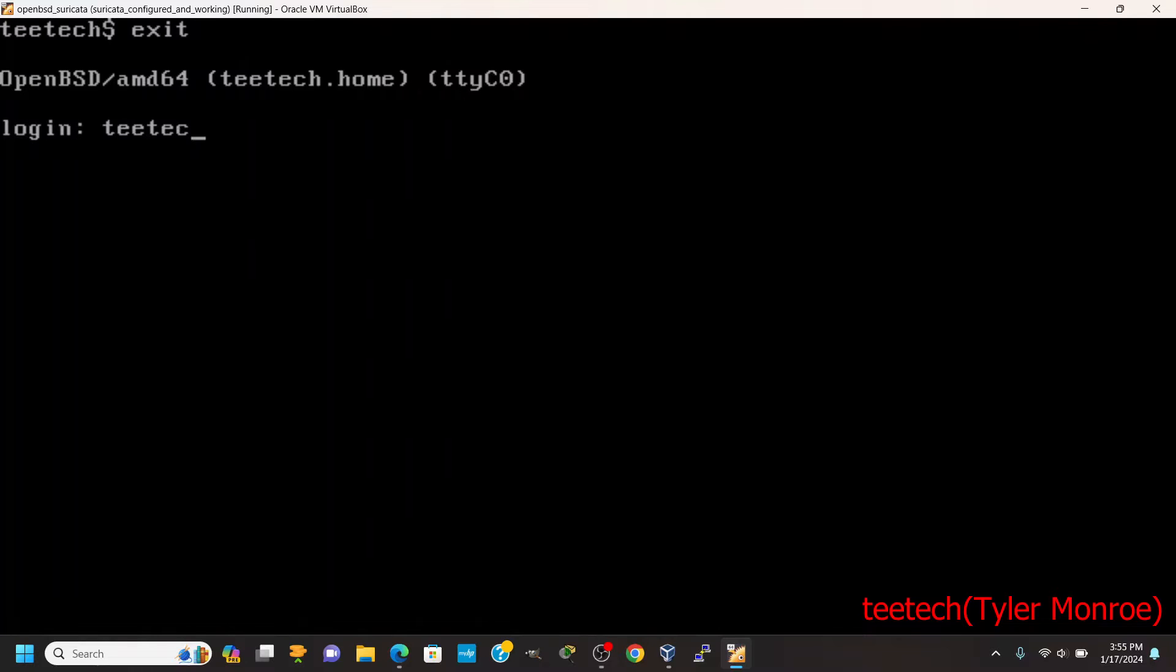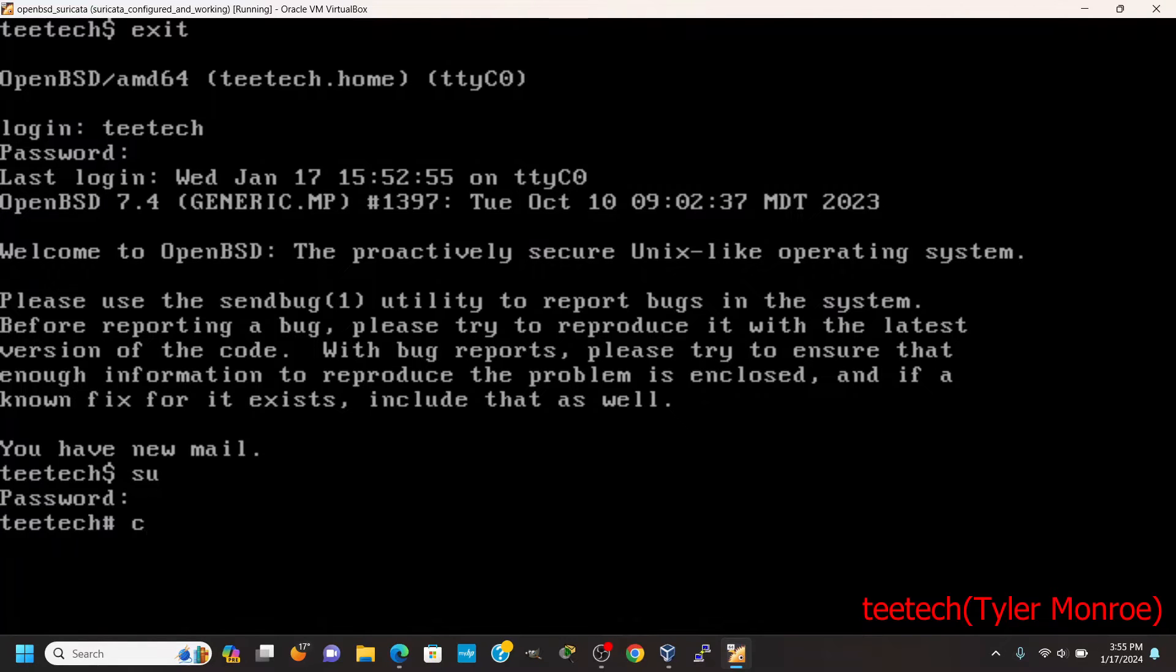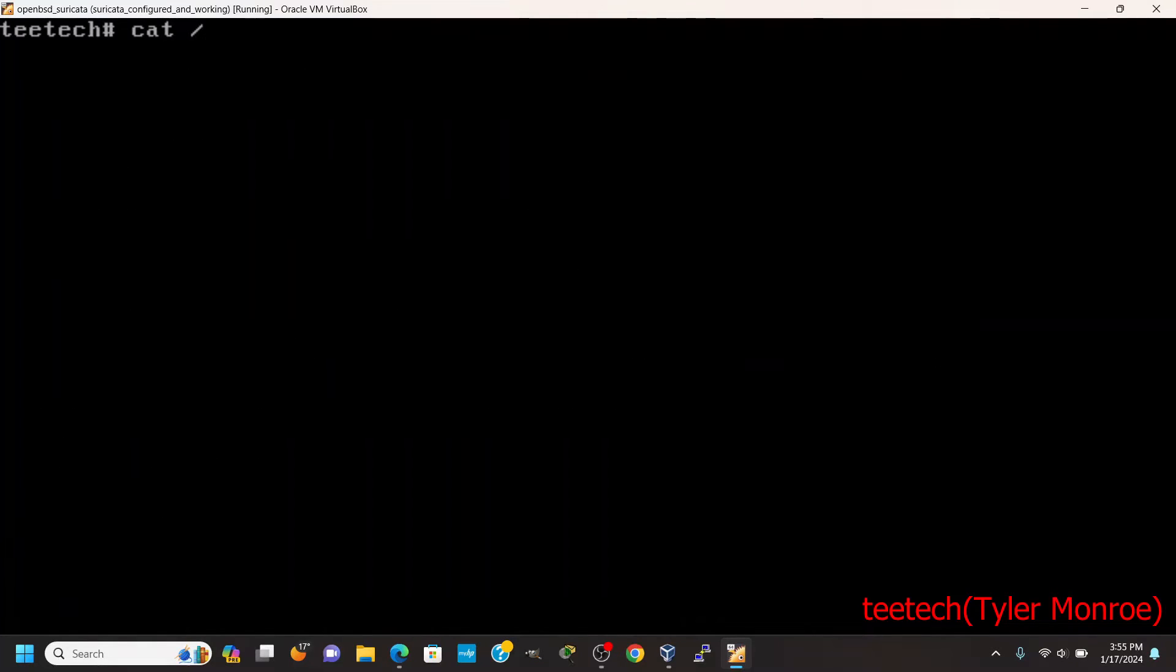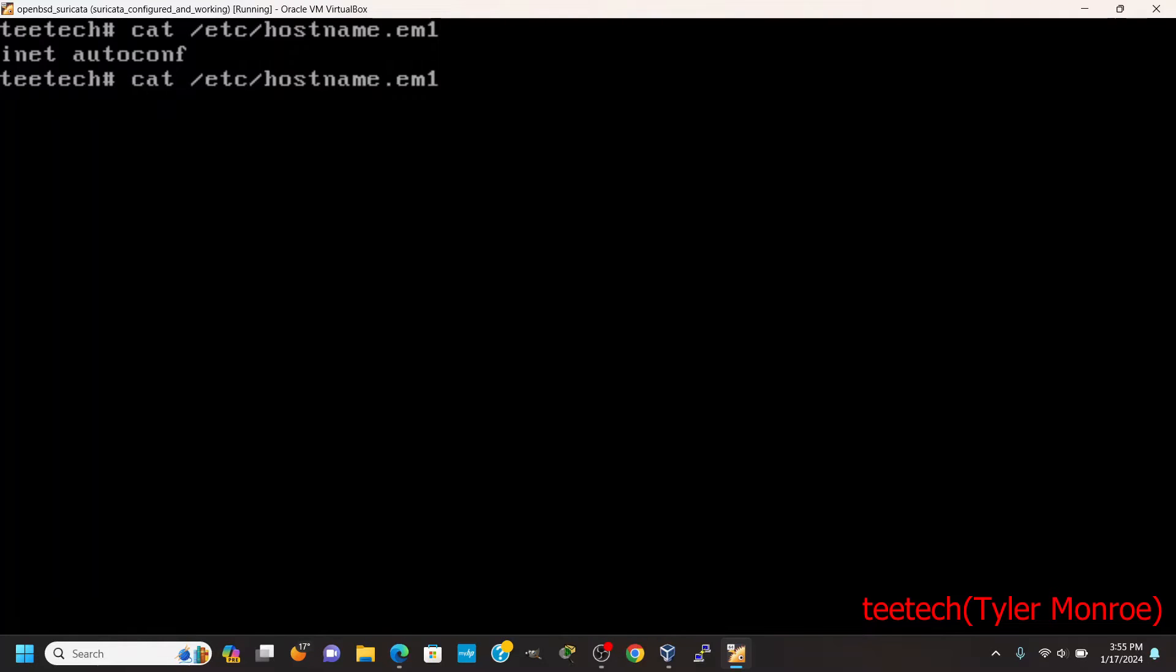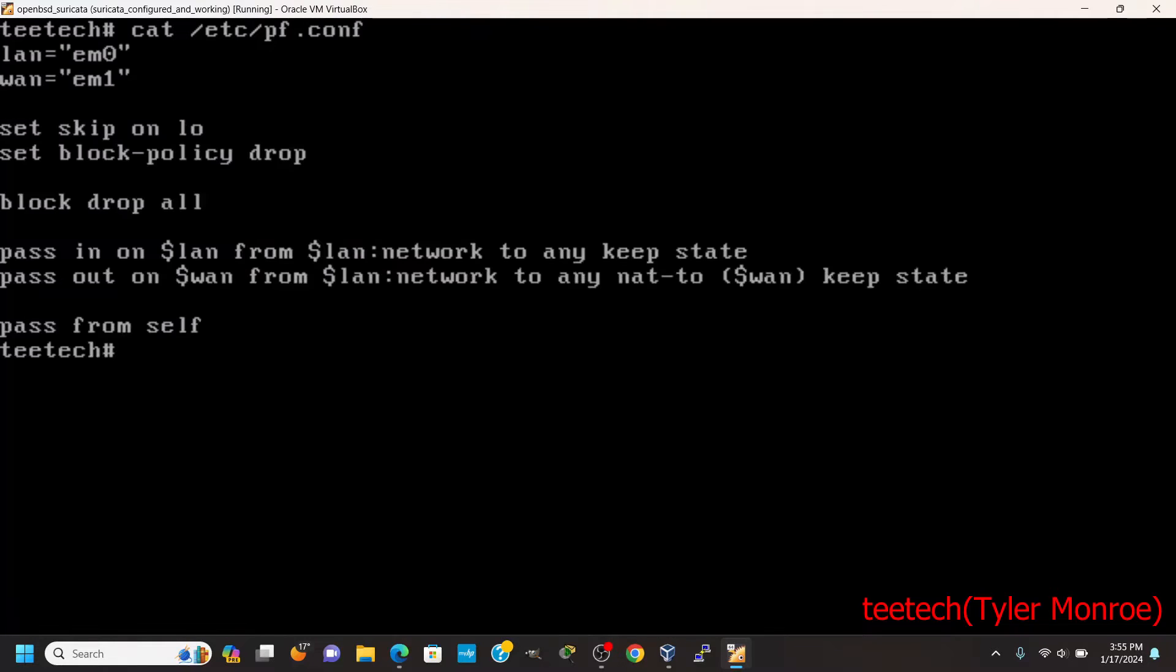So the first thing we're going to do is log in as our normal user, get root. And what I've already gone ahead and done is we're setting this whole thing up as a router. That's my WAN, that's my LAN. There is my pfconf.